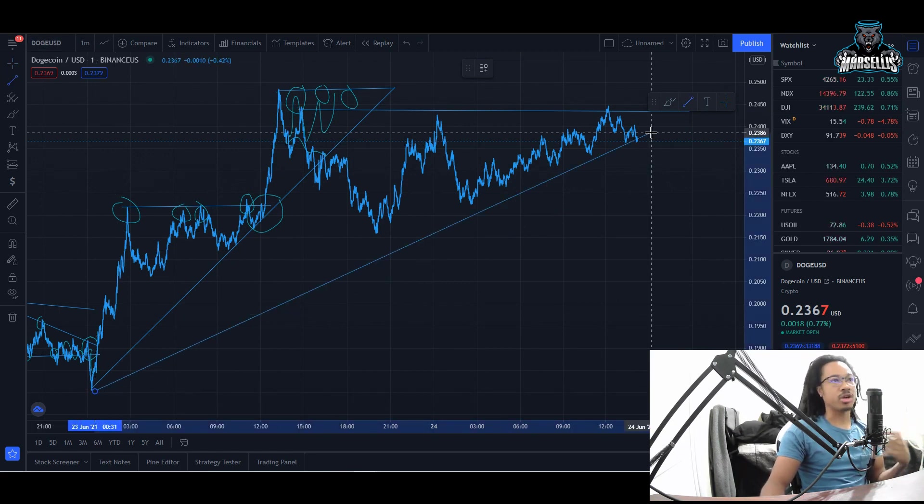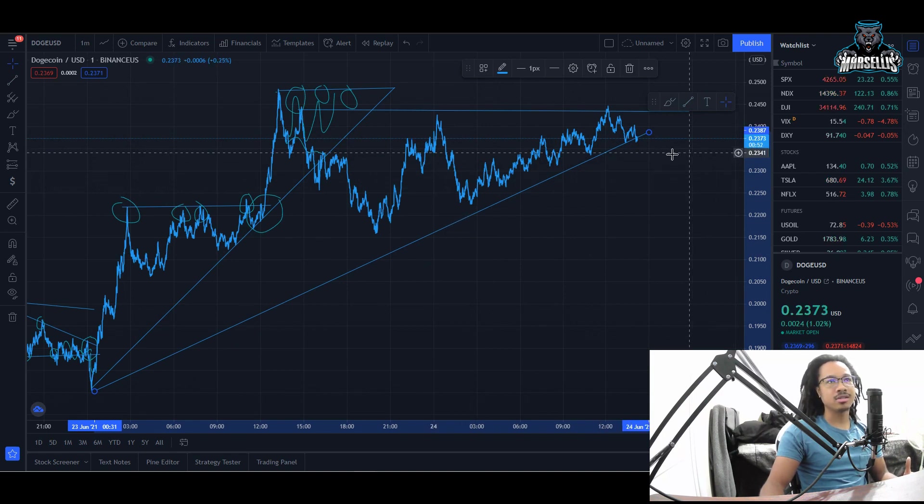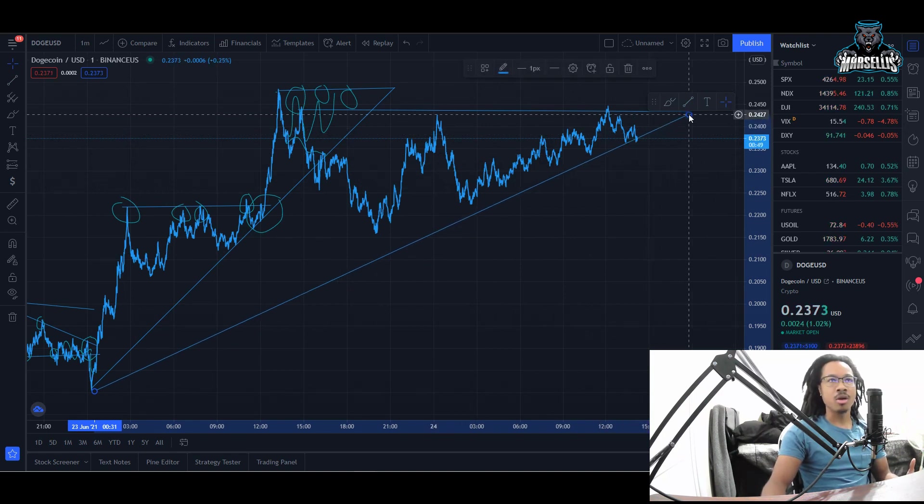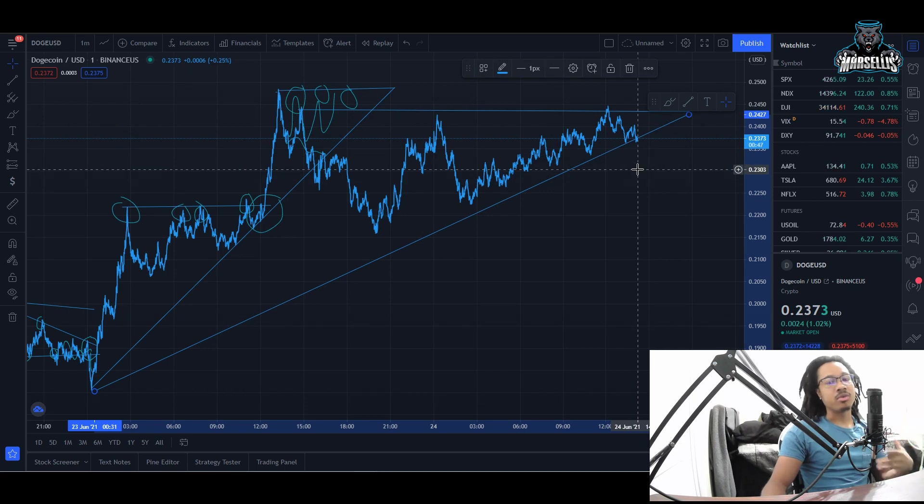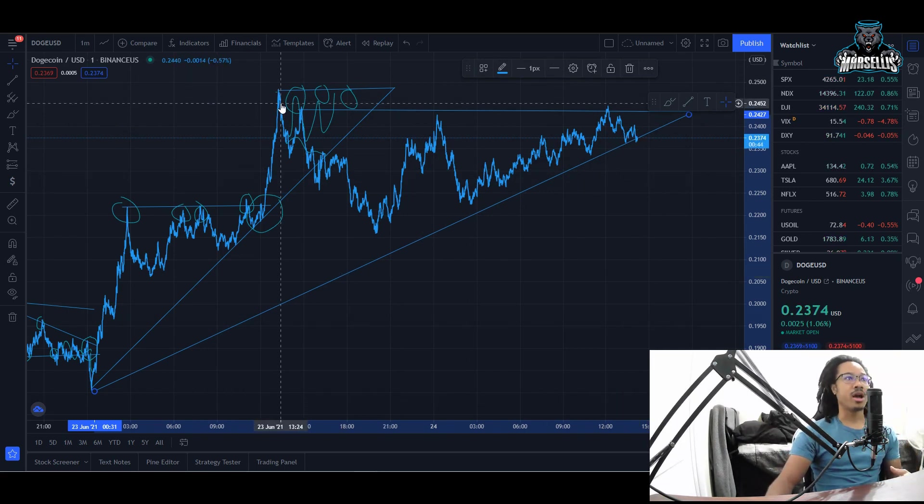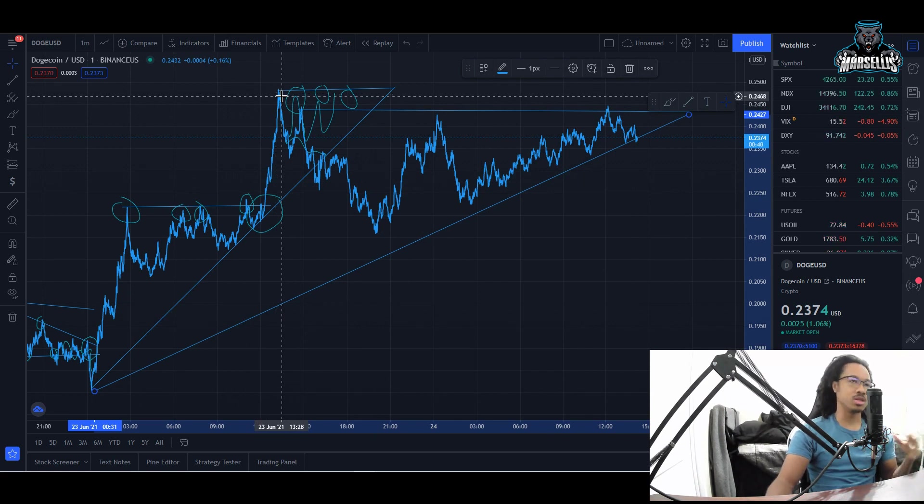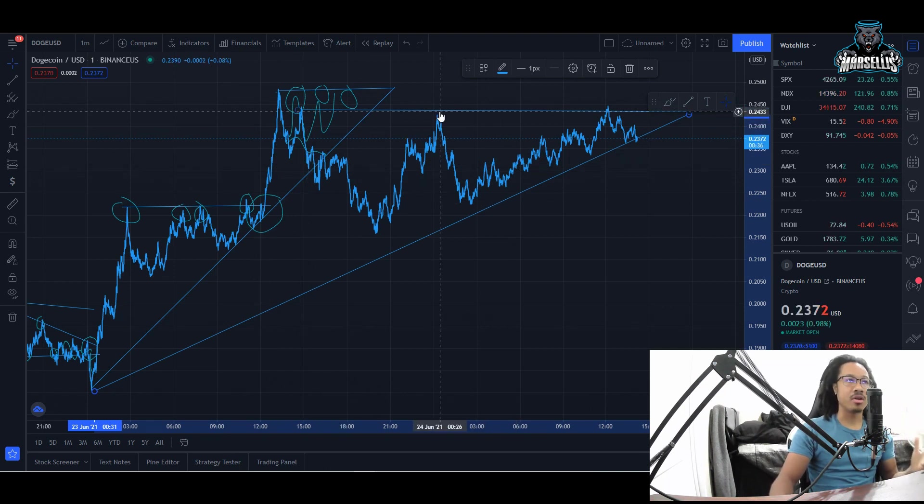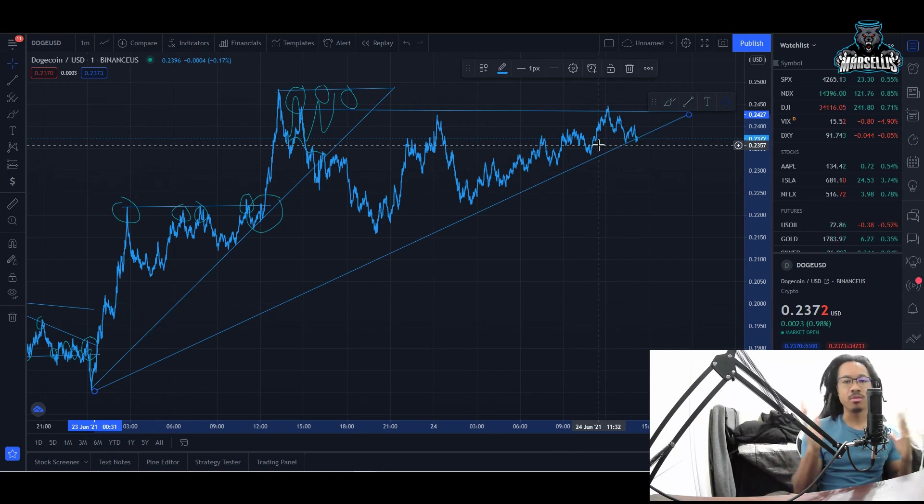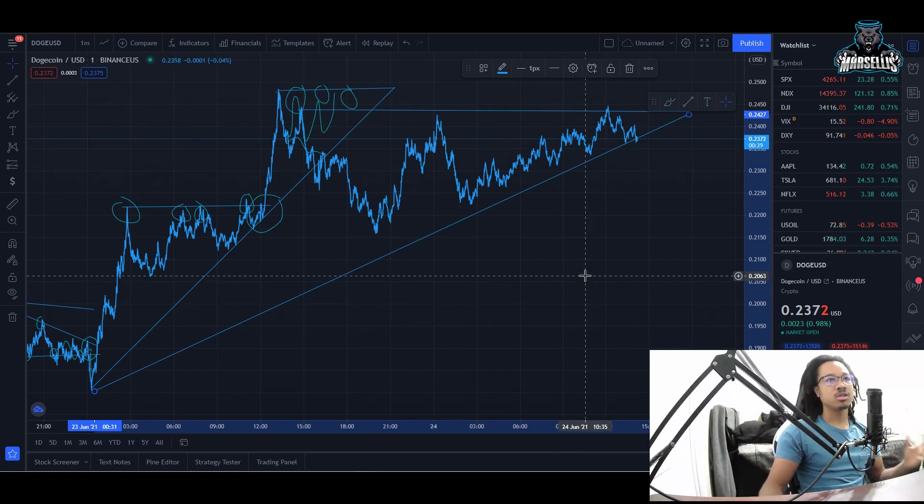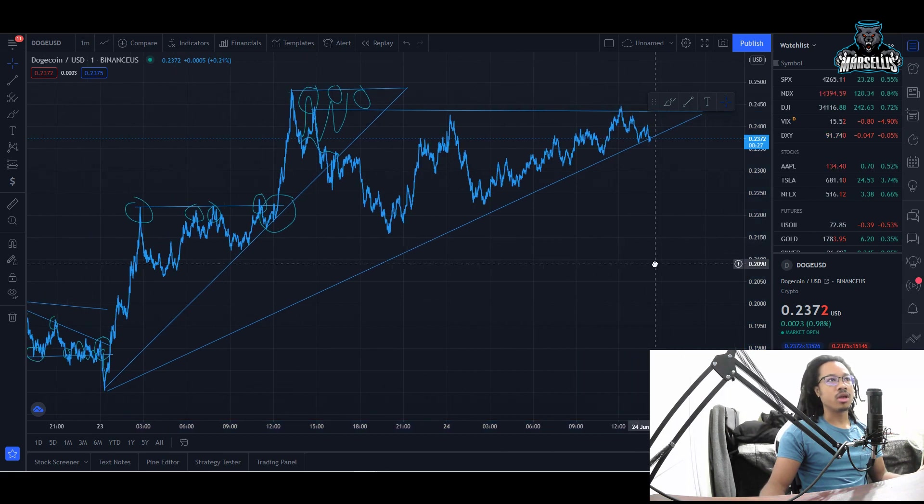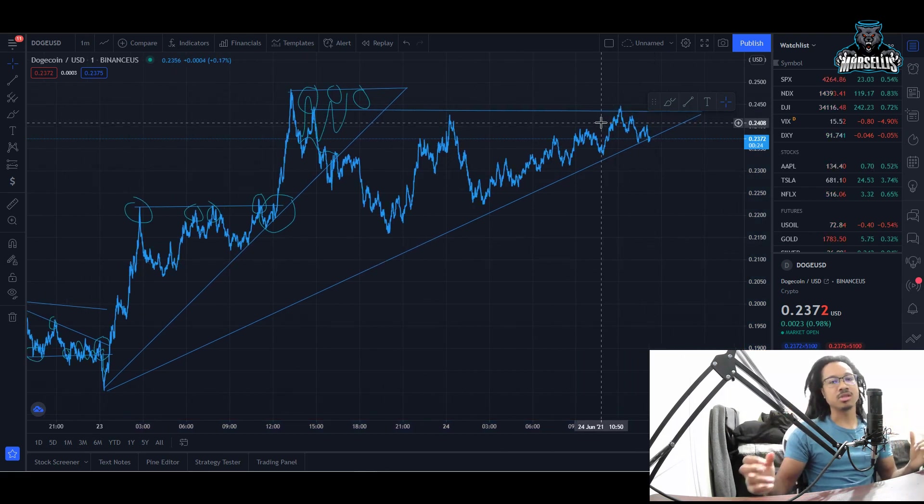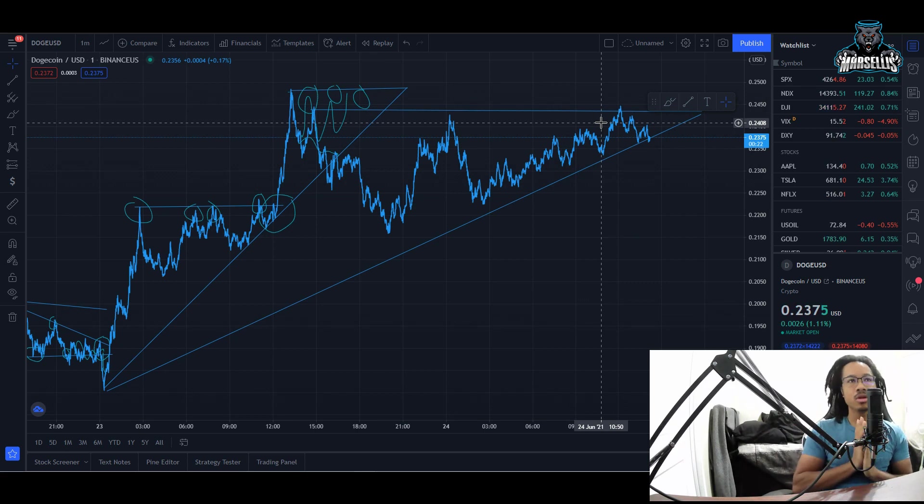As you can see this is a constant uptrend right here. Yes we are consolidating, but it does seem like we are not going to break out of this. We did not break out back here either - we got up to 24 cents but just could not pass it. We're stuck in the middle, between 24.30 and 24.50 somewhere around there.